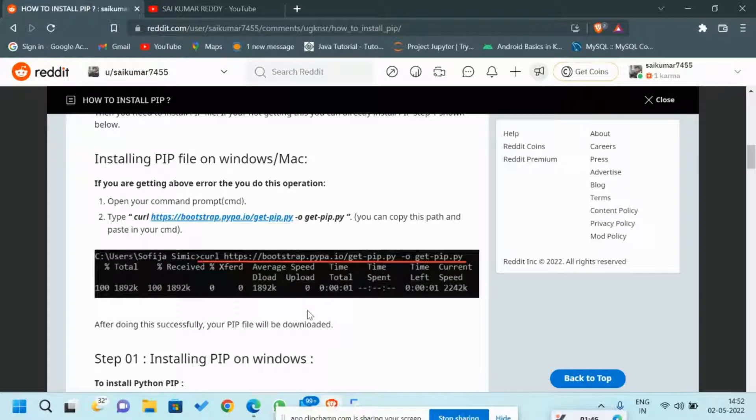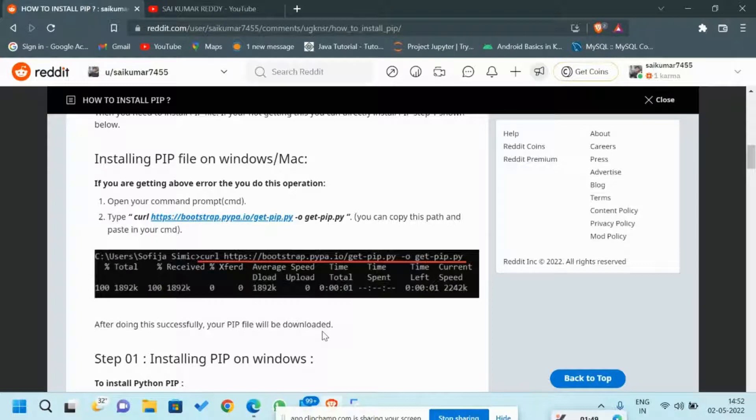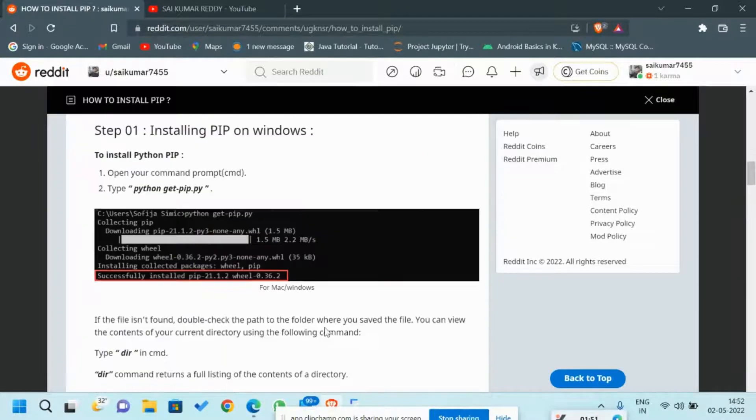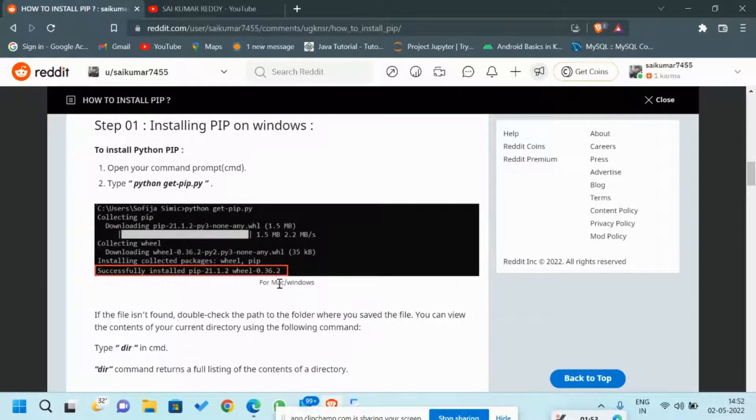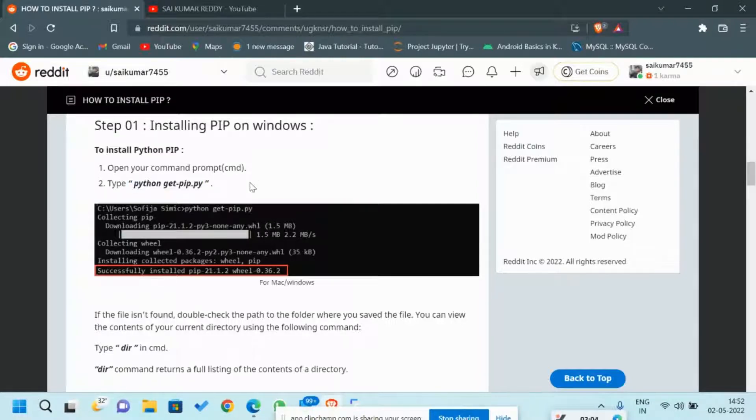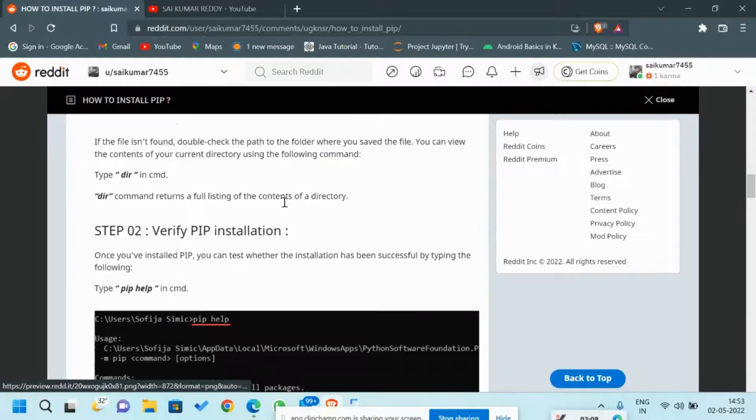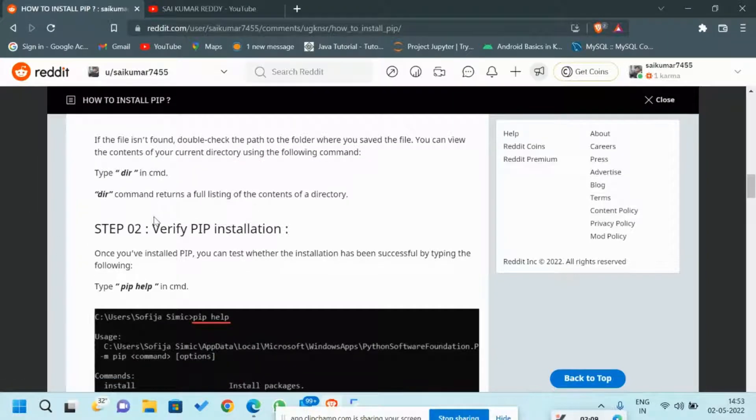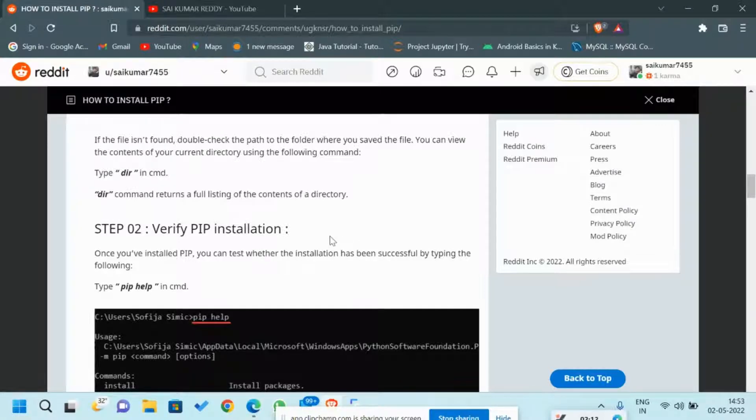Now let me show you how to install PIP in your Windows. I have already installed PIP in my Windows so I cannot show the installation, but you can just enter this one command. If you enter this one command in your command prompt, it will automatically get installed. It is applicable for both Windows and Mac.